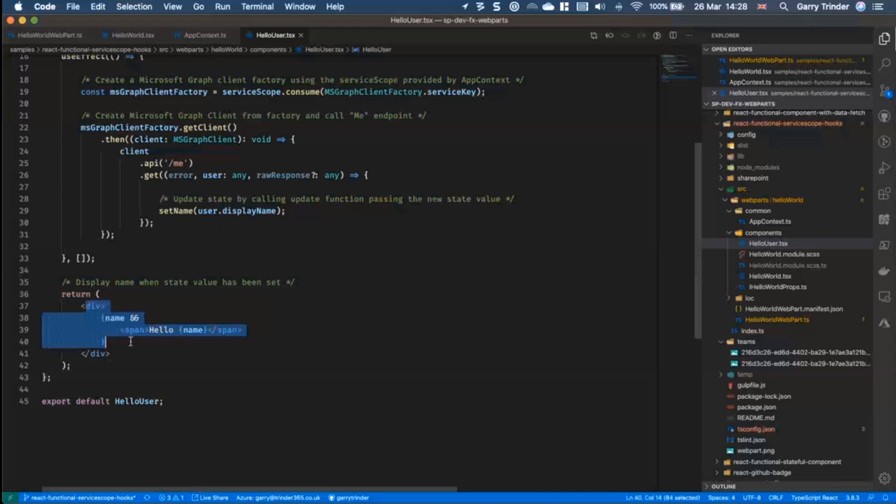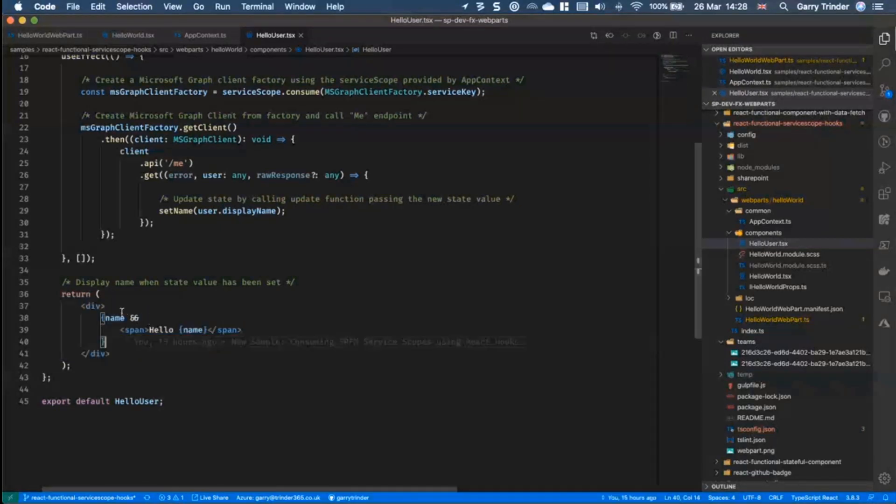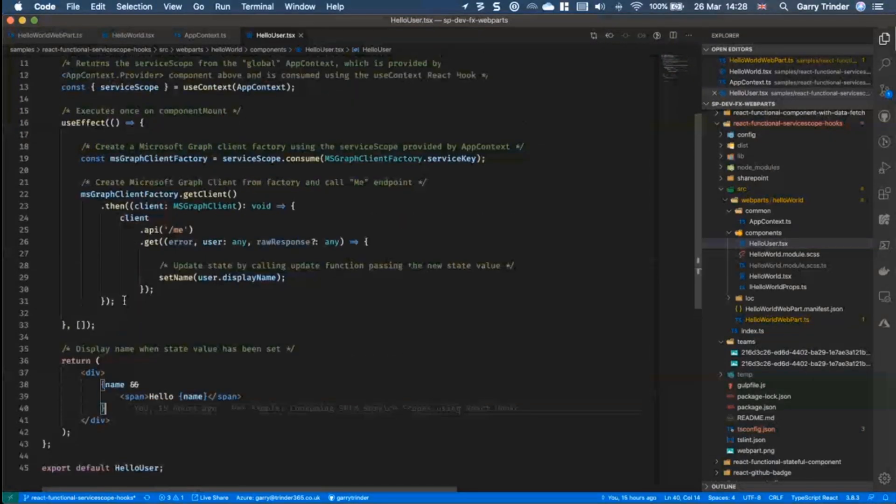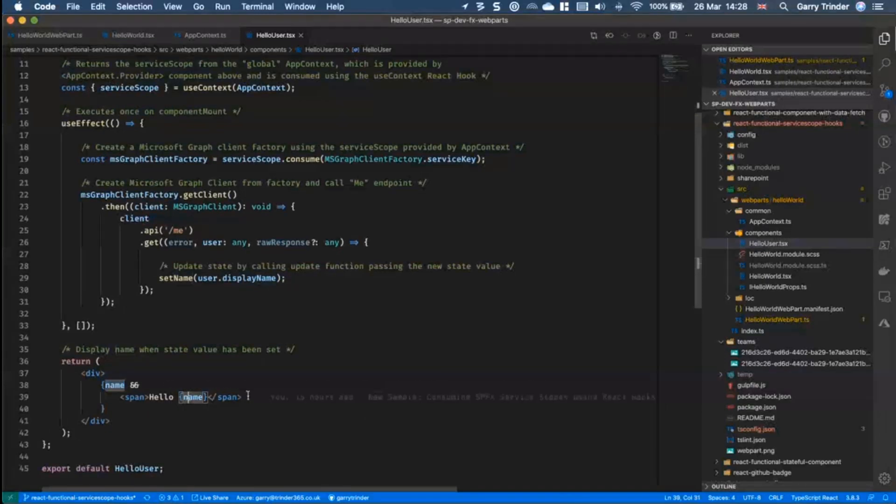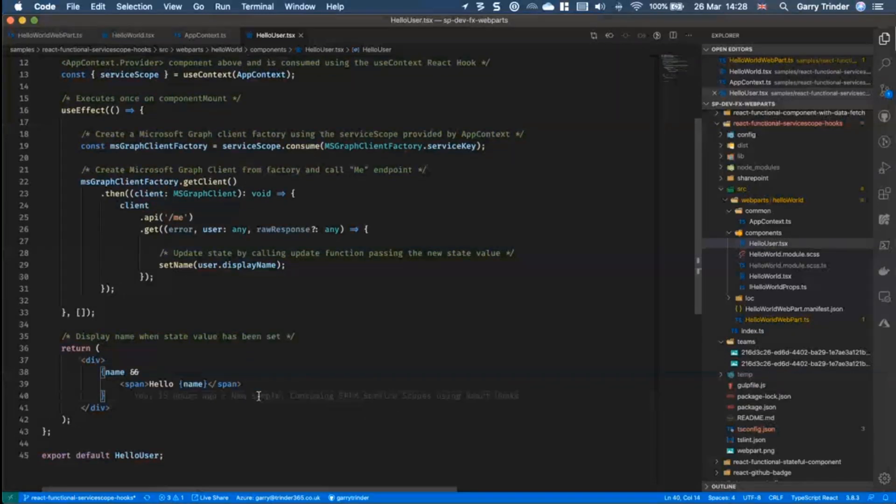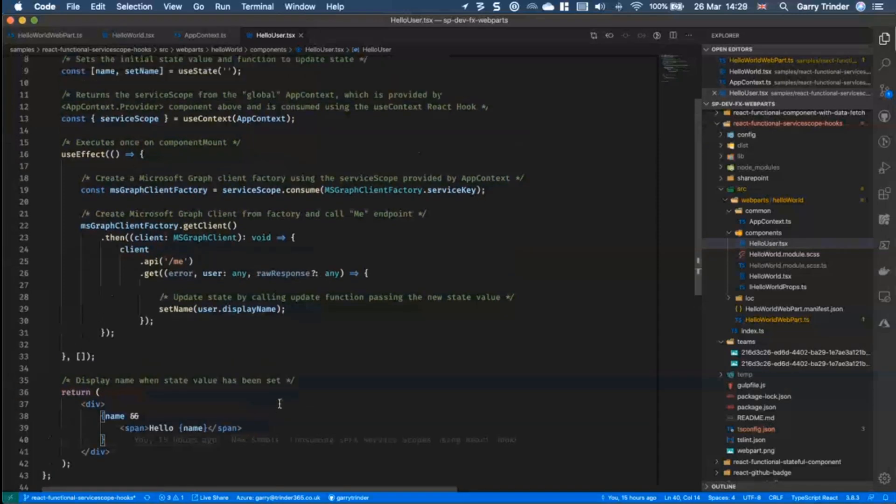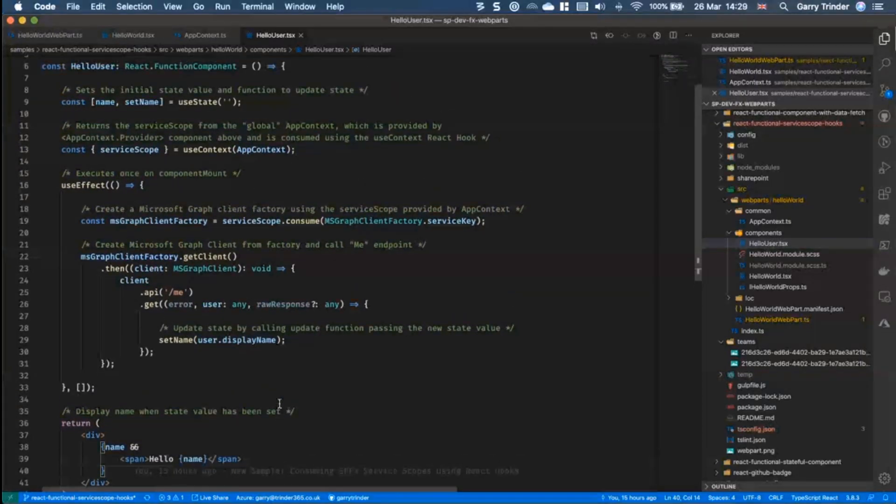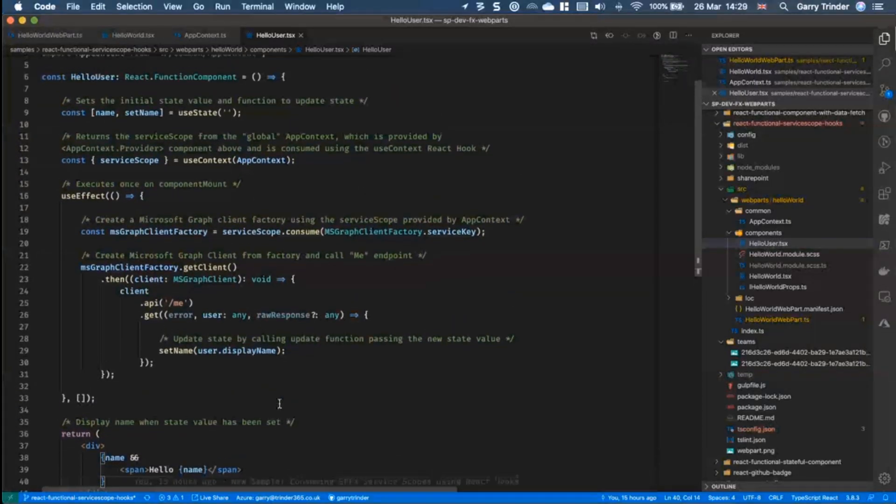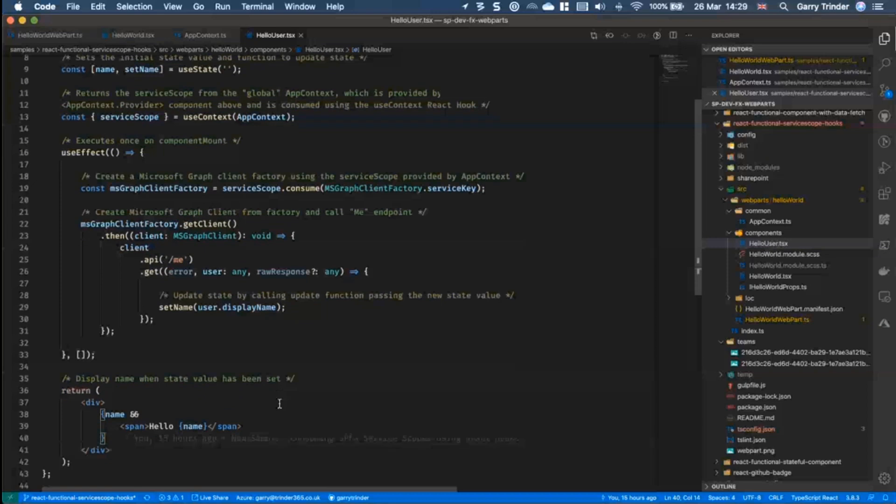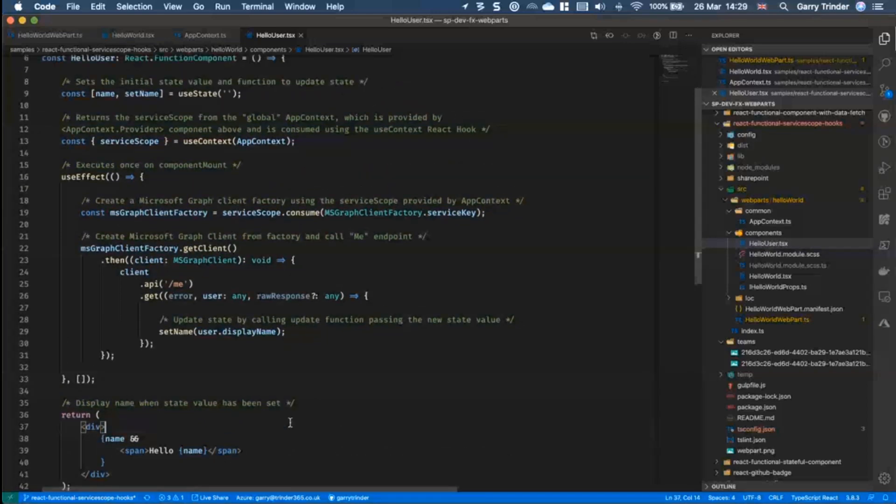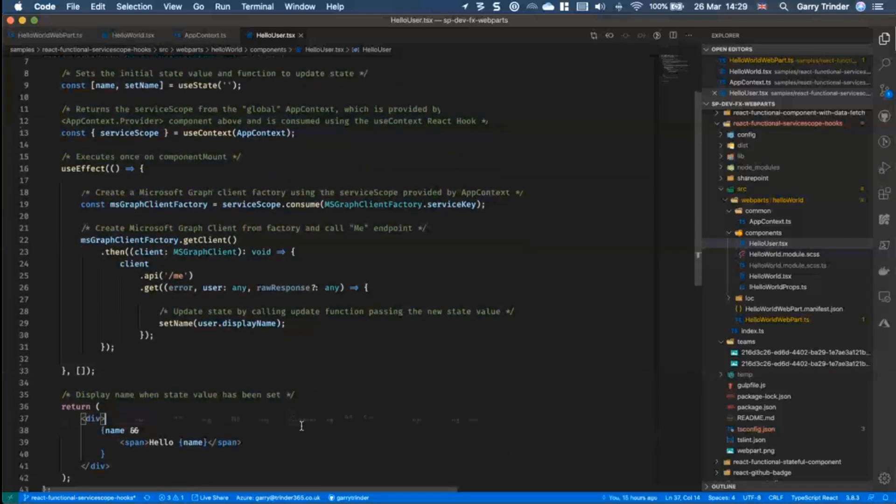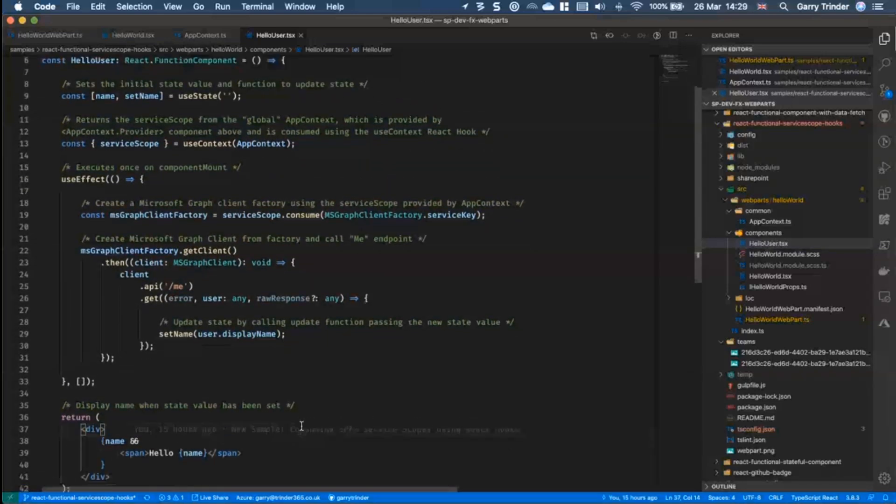And then in here this is where our component actually renders. Again there's no need for this here, we can just directly access the state variable by its name and it presents it on the page. So functional components, a nice simplest easy way to build your components now, it reduces a lot of the boilerplate.